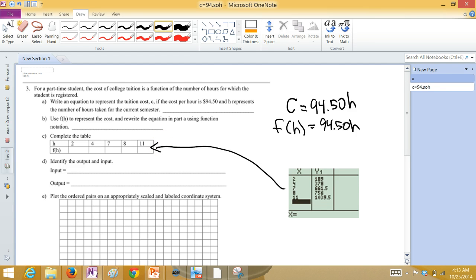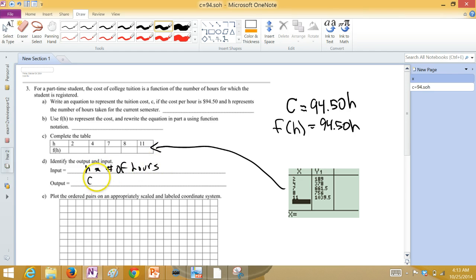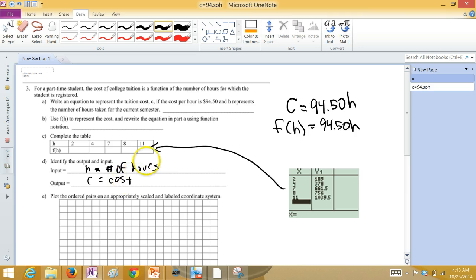The input is the H, the number of hours, and then the output is C, or the cost, the college tuition.